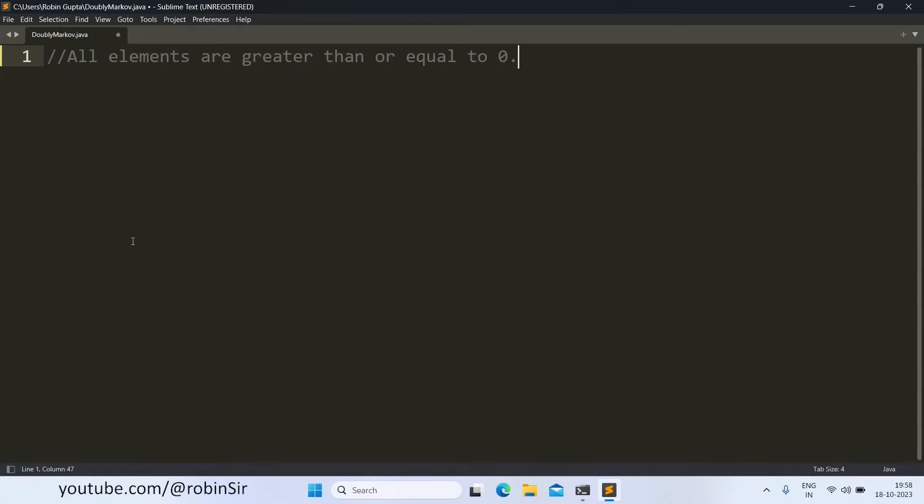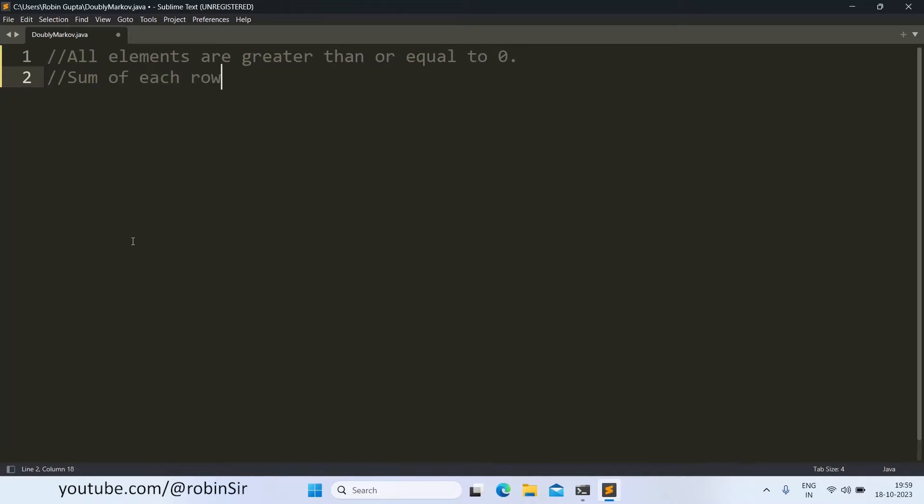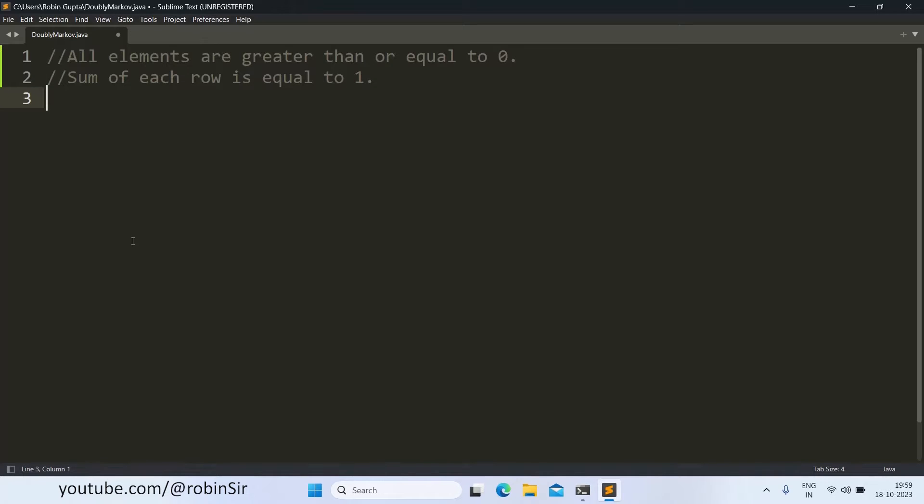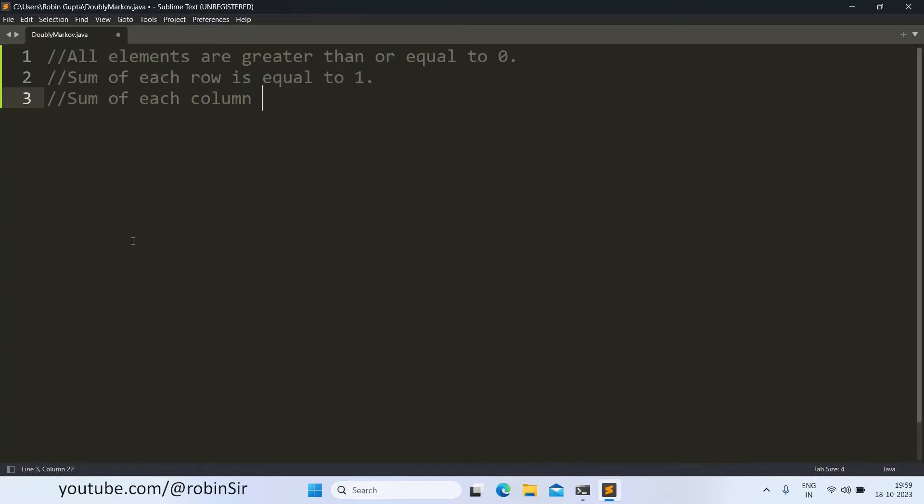This is the first criteria. The second criteria says that sum of each row is equal to 1 and also sum of each column is also equal to 1.